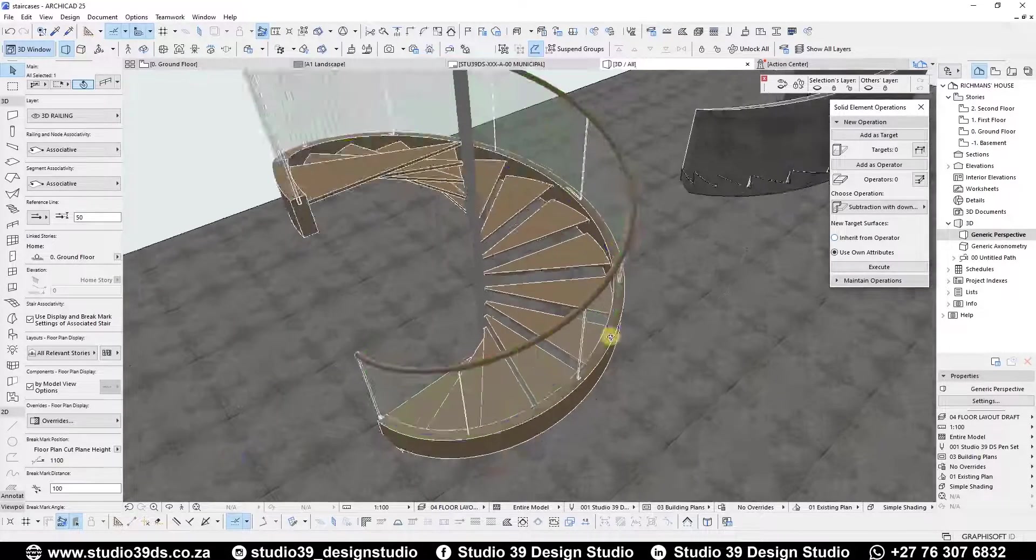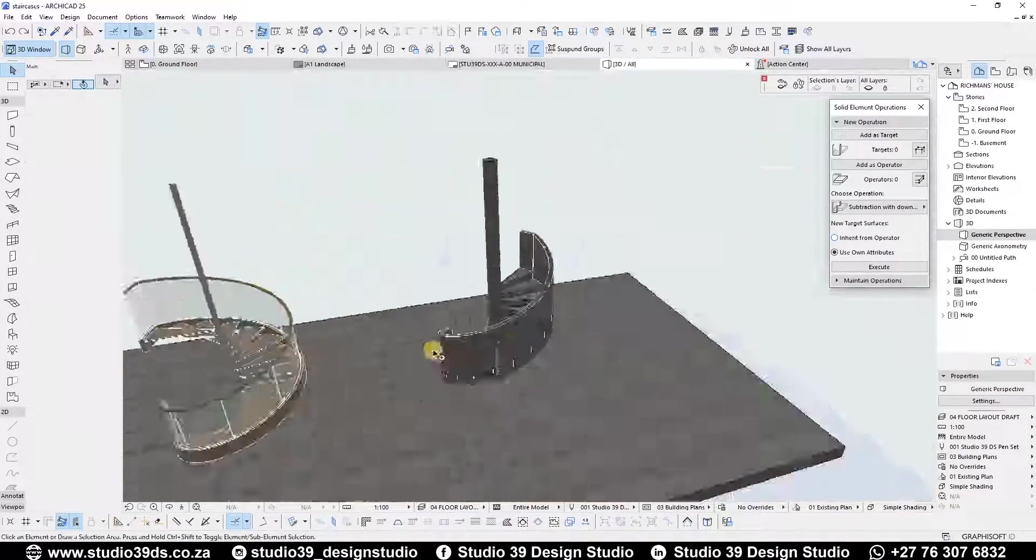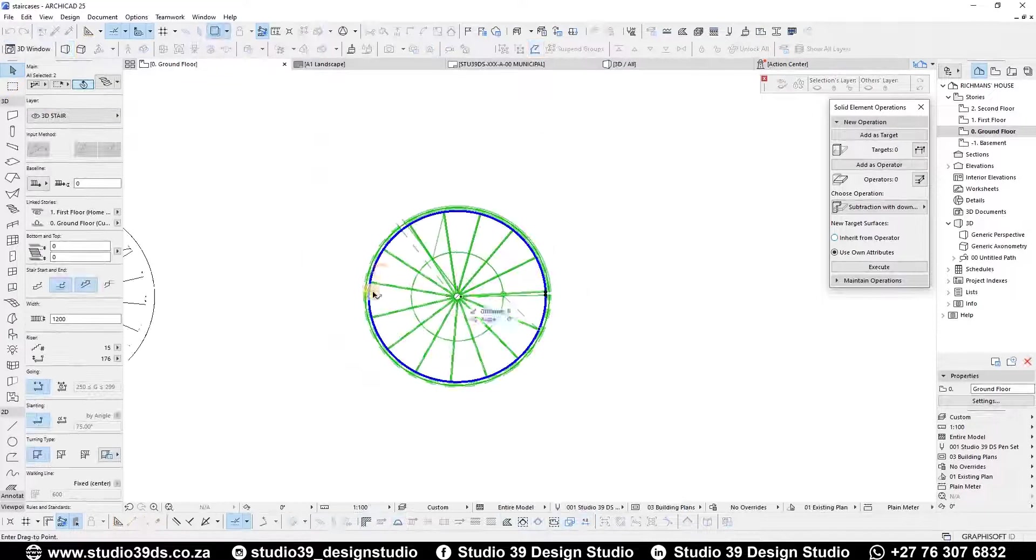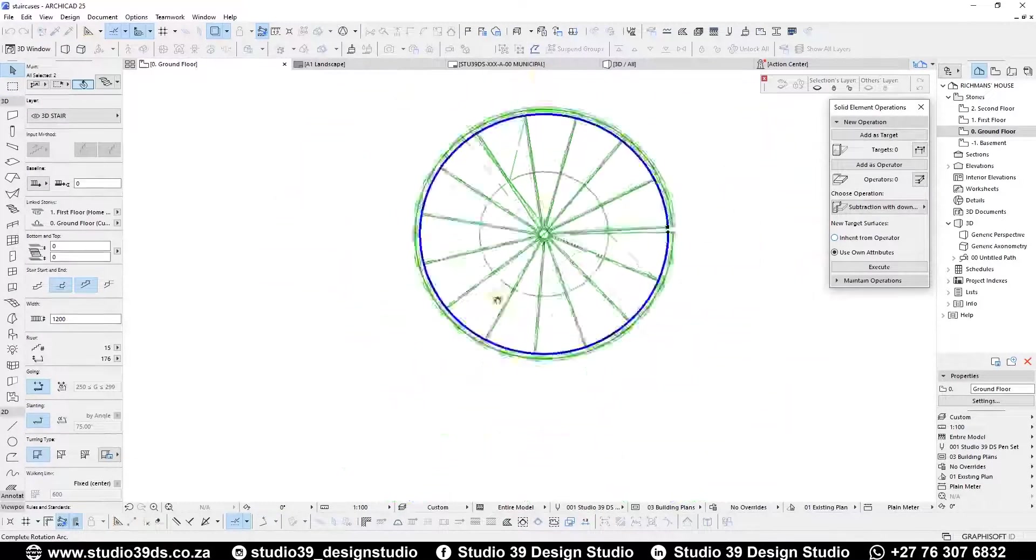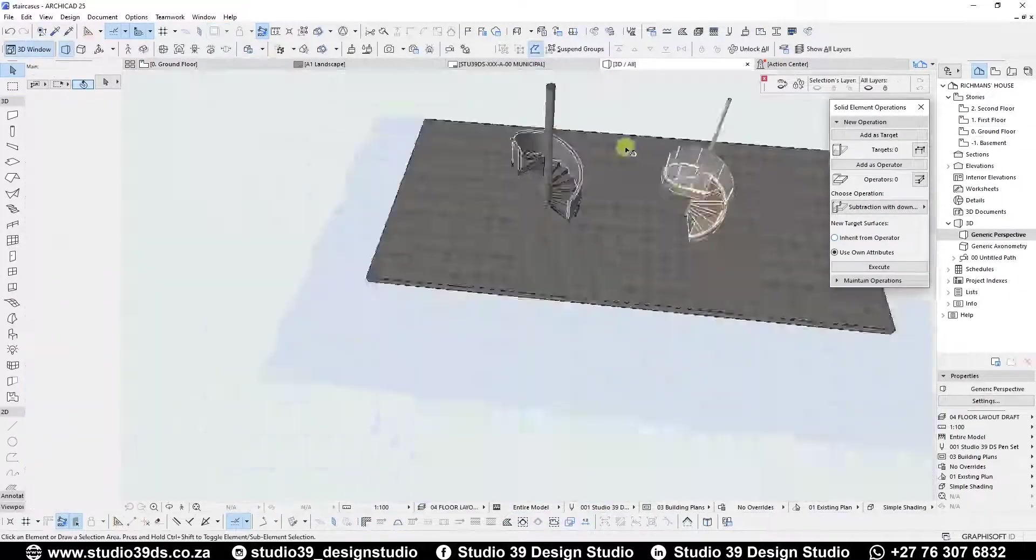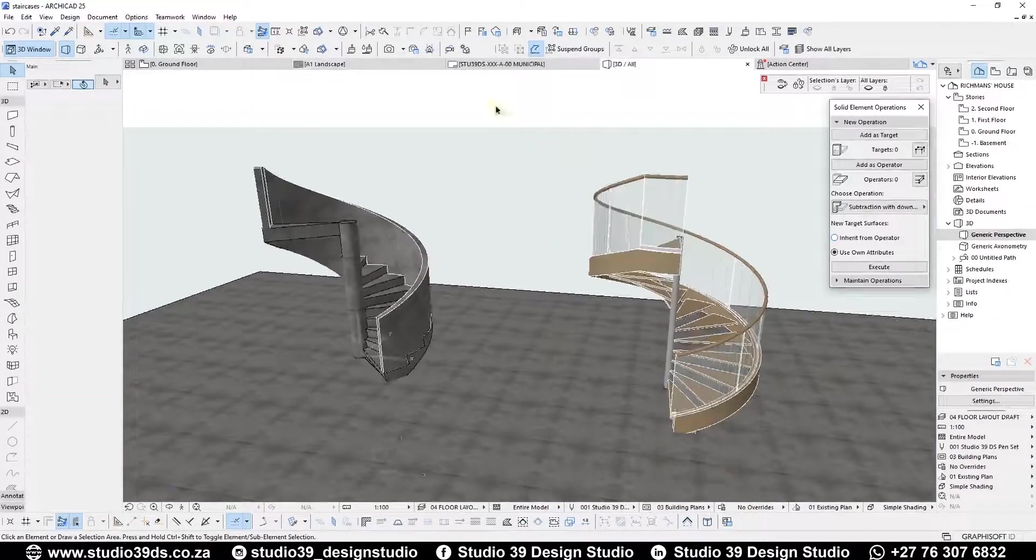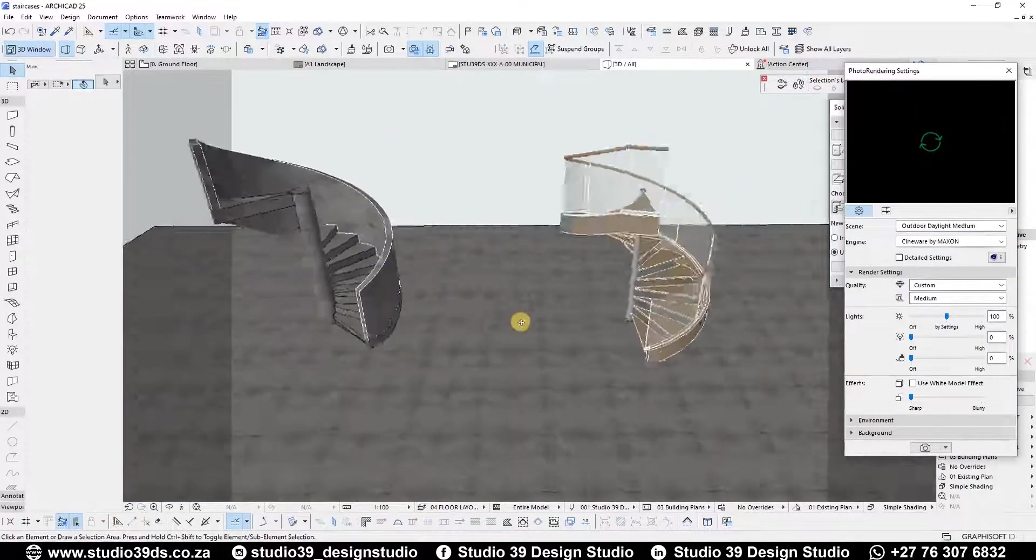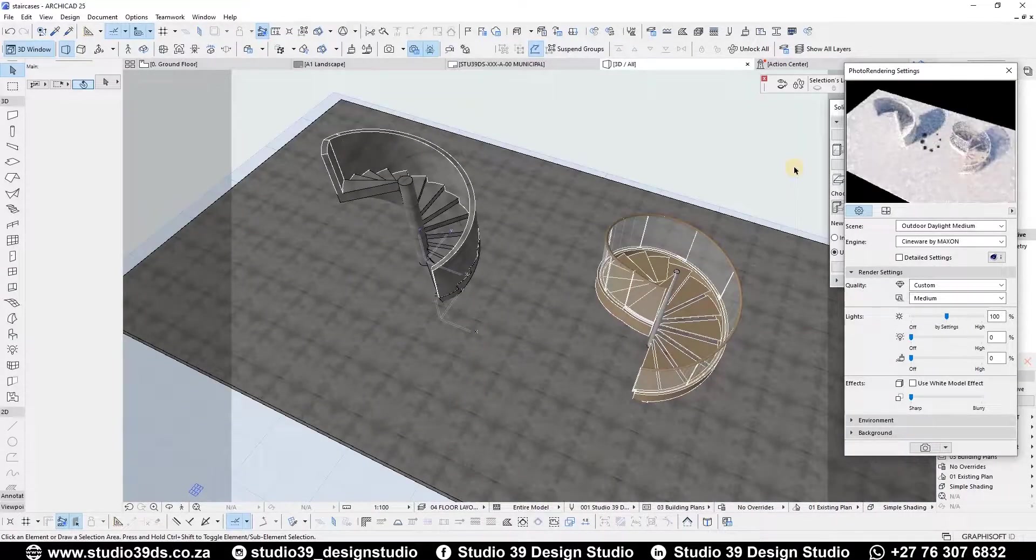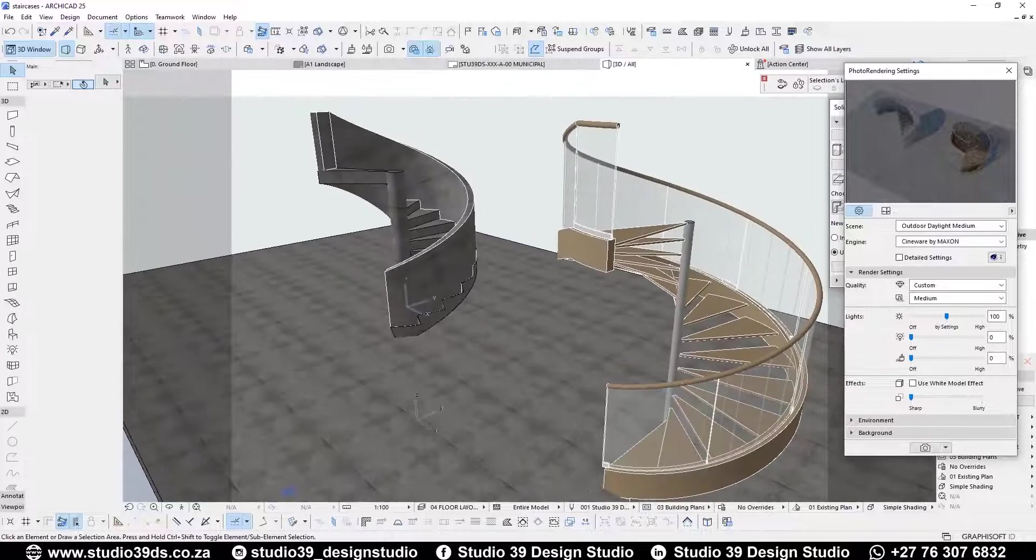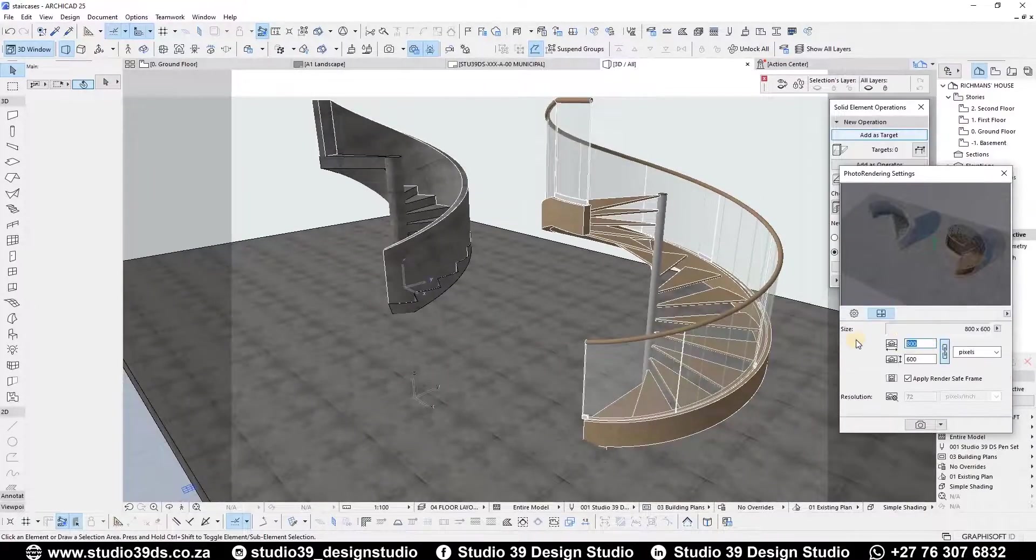I am happy with how both spiral staircases came out. I hope you are too. That's it for me, Rich Man. Hope you guys enjoyed this video tutorial. Once again, do like, comment, and subscribe to the channel because I do videos like this every week. Love you guys, God bless you, and goodbye.